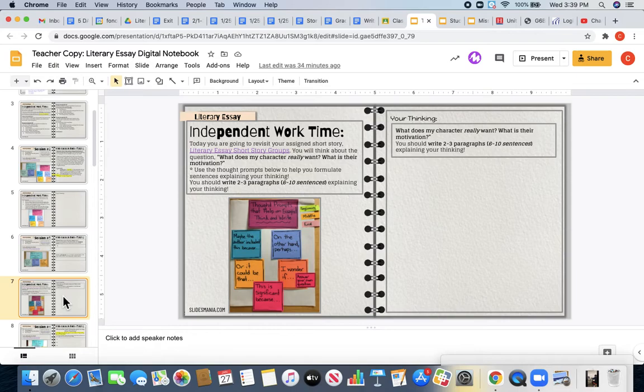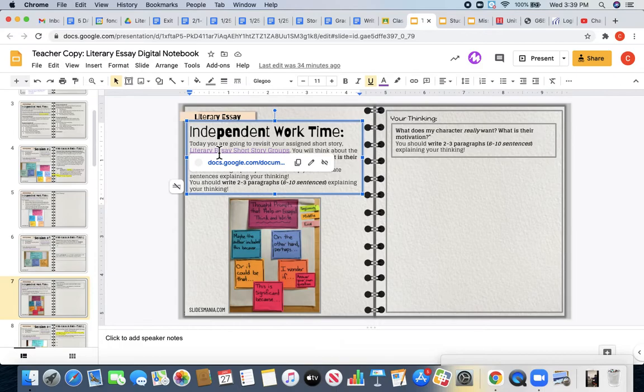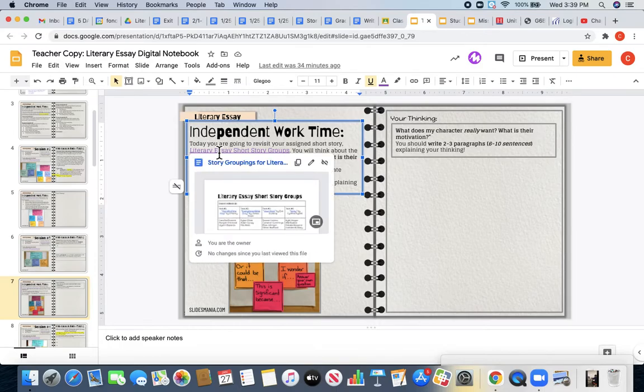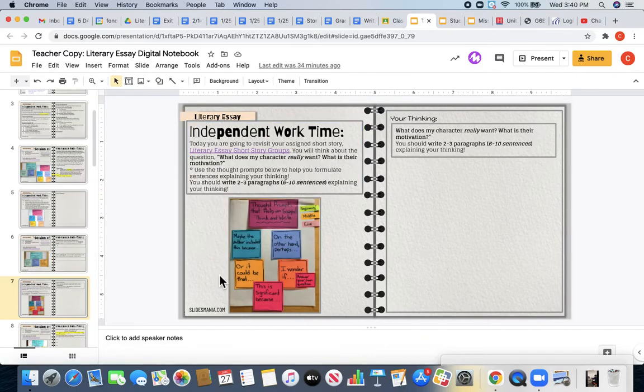Today you are going to again revisit your assigned short story. I have your documents linked here for easy access.